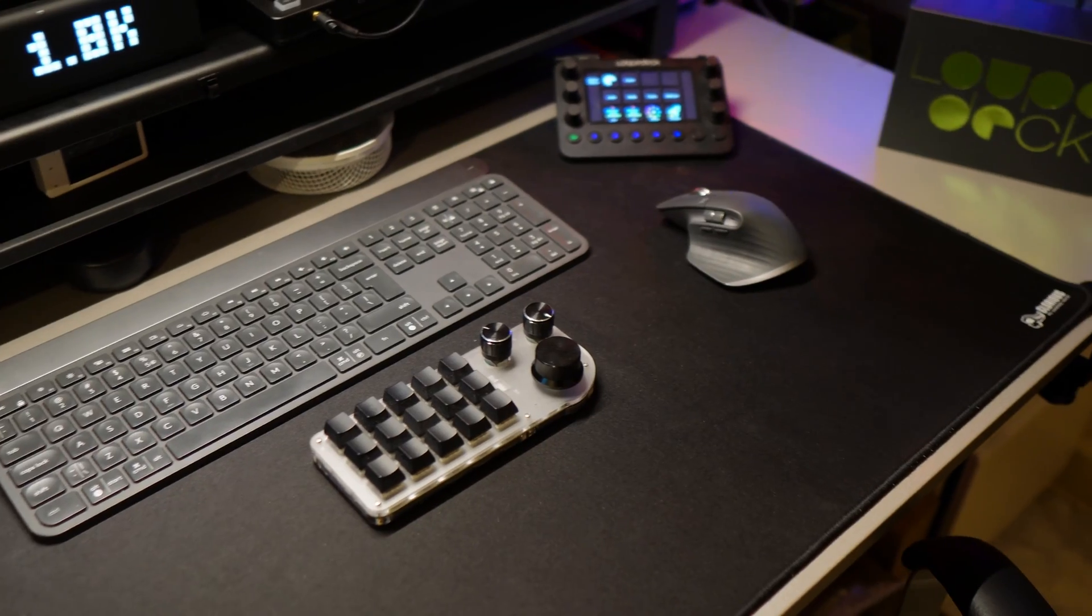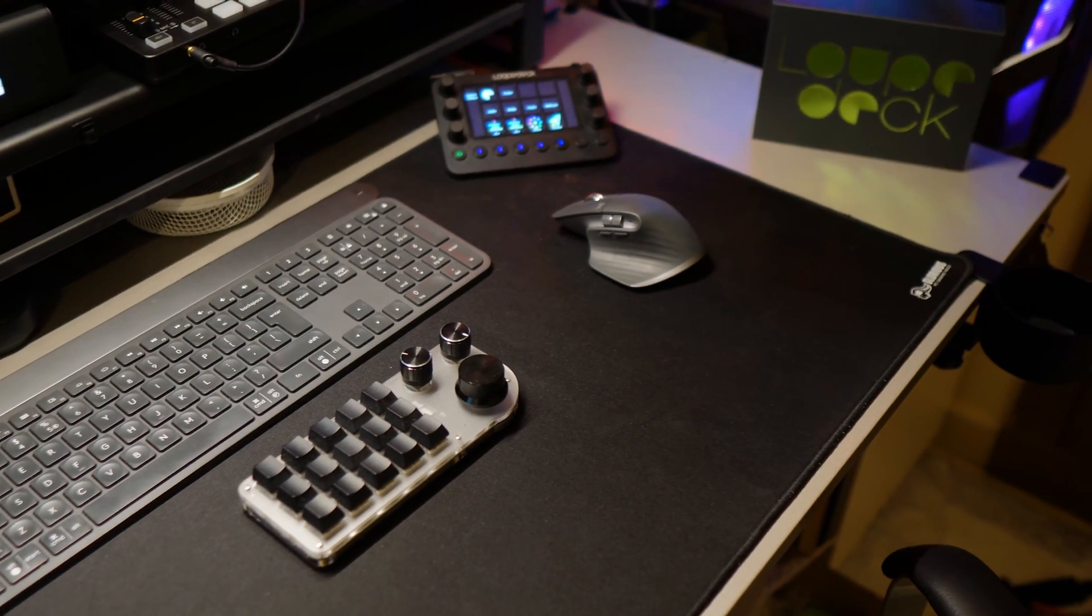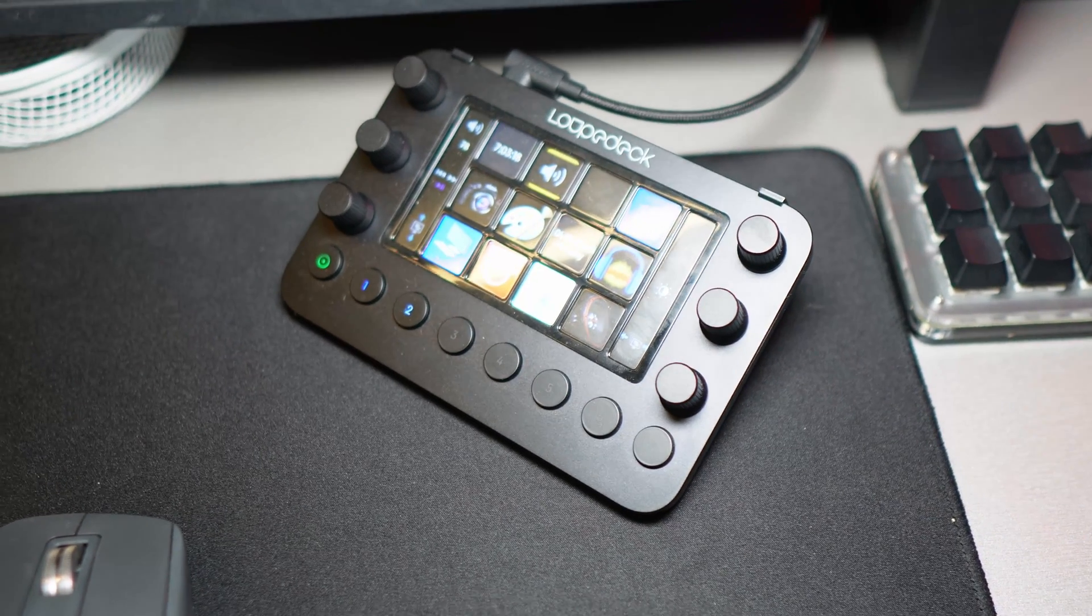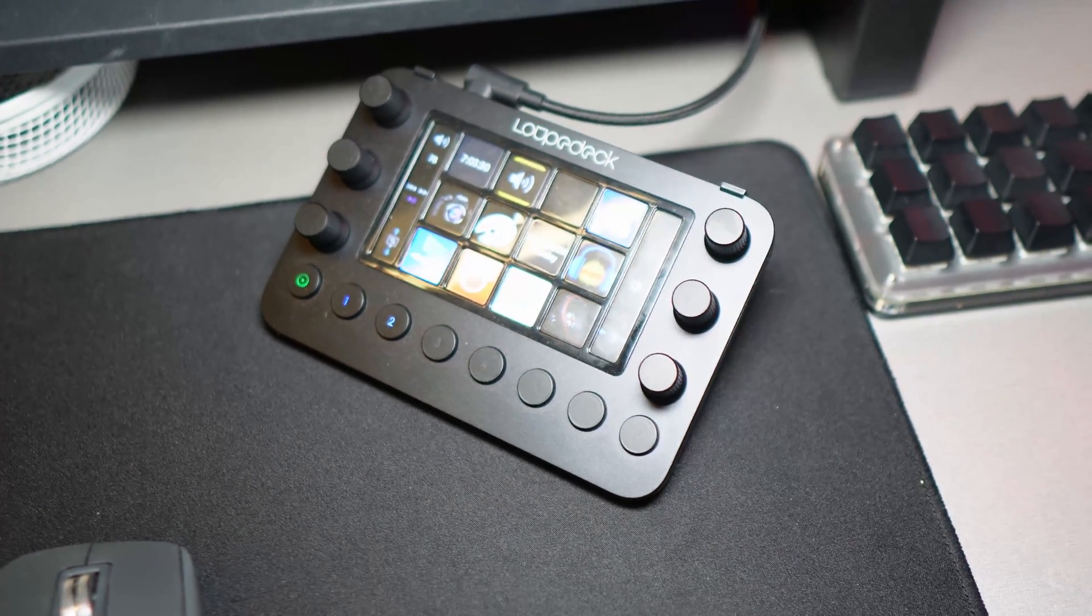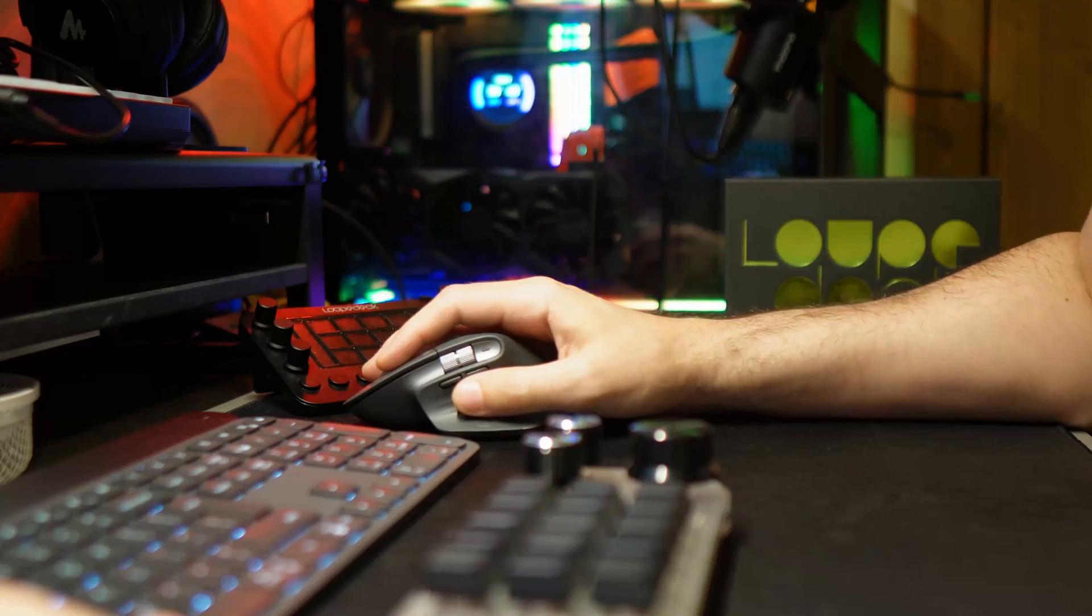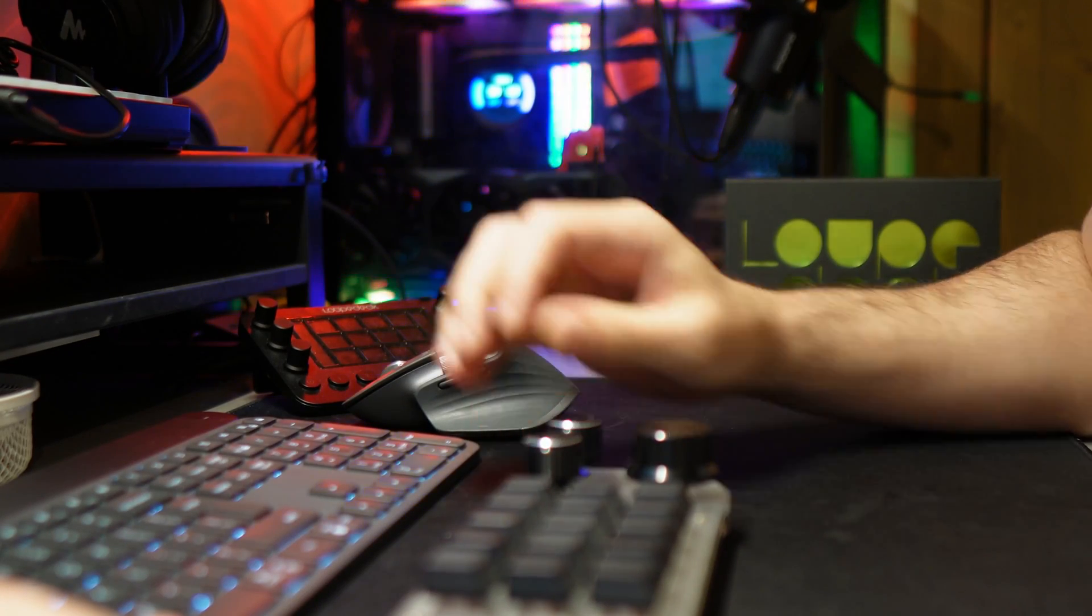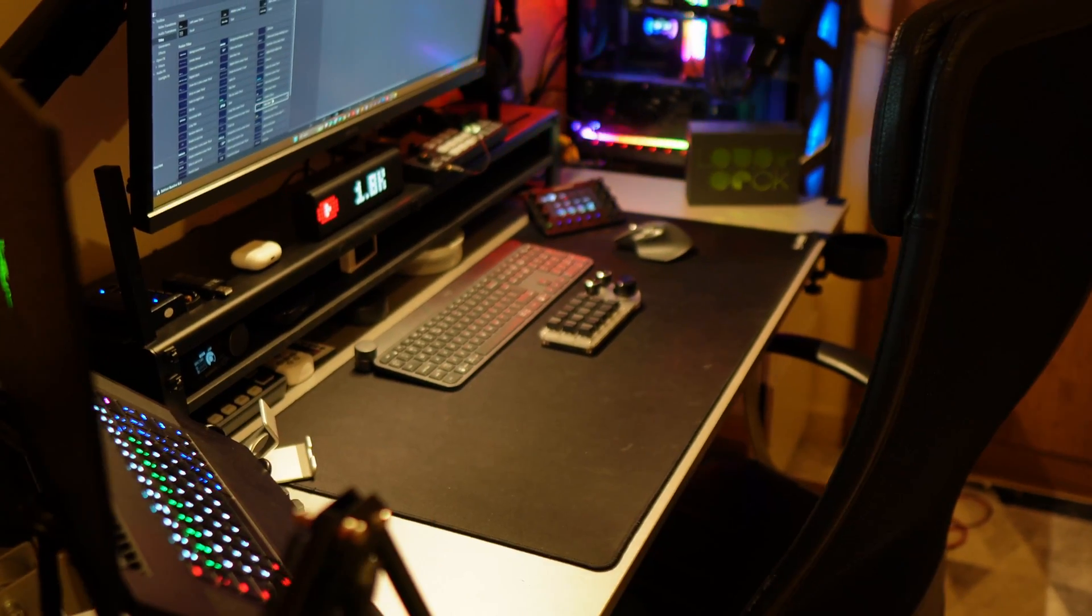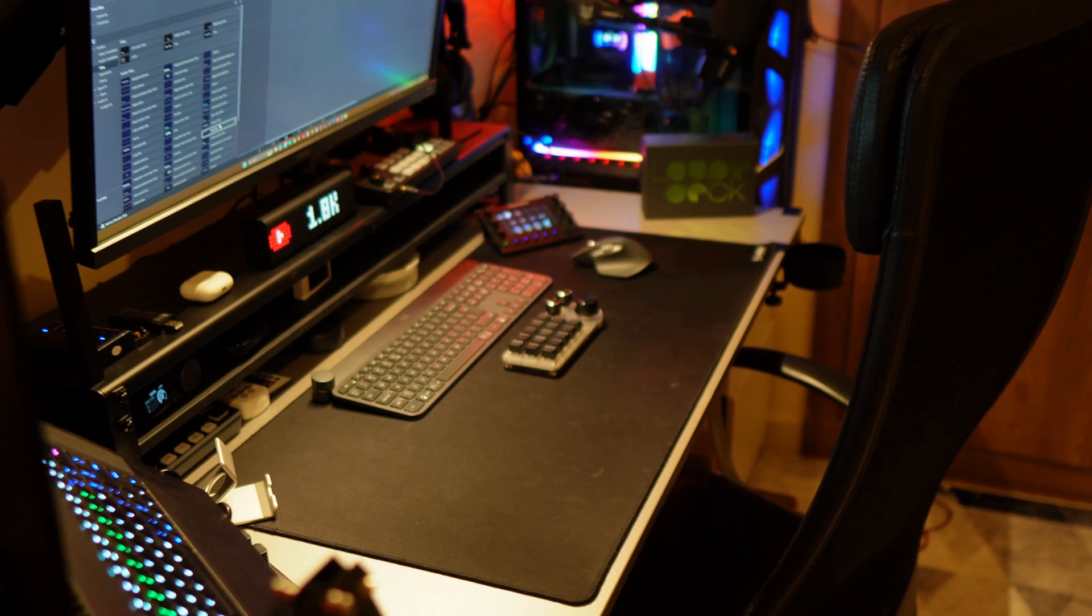So I thought bigger is better. So I went and I bought the Loup Deck Live, which I have been eyeing for a while. And I spent a few weeks with it. In this video, we will talk about the pros and the cons, and cover my experience with it.